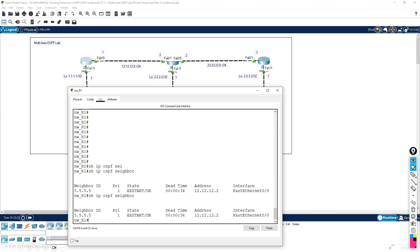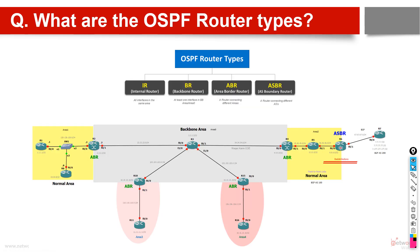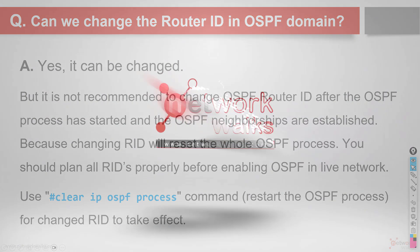So the answer is we cannot have duplicate, and changing - yes, we can change. Next we will discuss about OSPF router types as well.